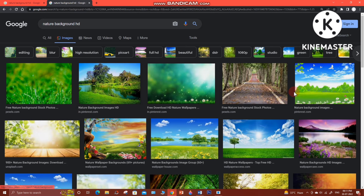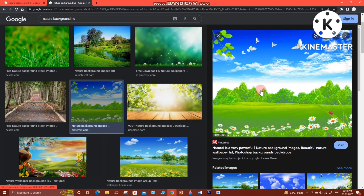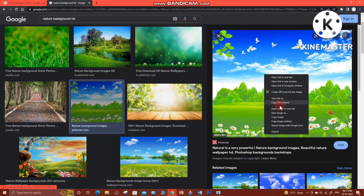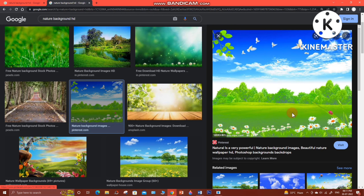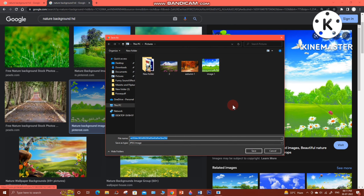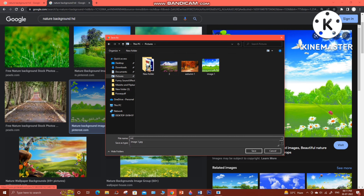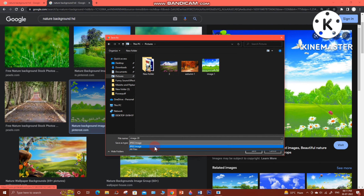I have already chosen some images but I am going to show you how to download them. You can choose any image you want. Do a right mouse click on the image and go down to 'Save image as'. You will have to save this image to the Pictures folder, so click on the Pictures folder. You can give whatever file name you want, and the save-as type is going to be JPEG image.